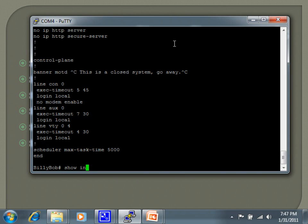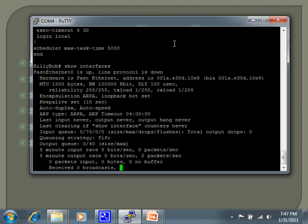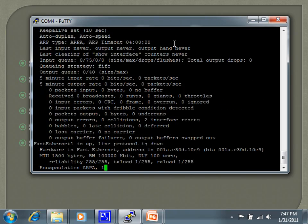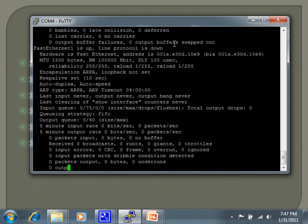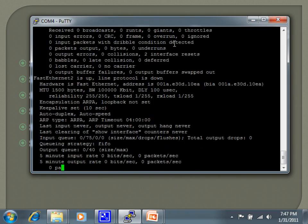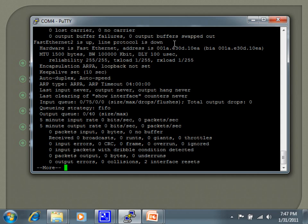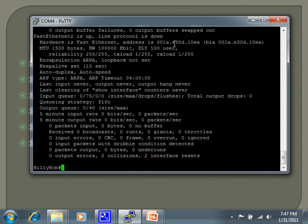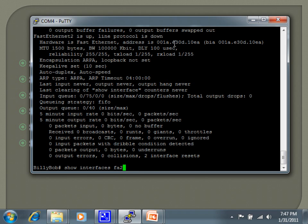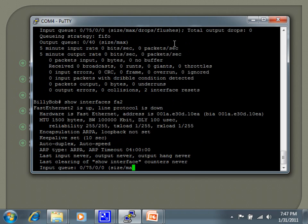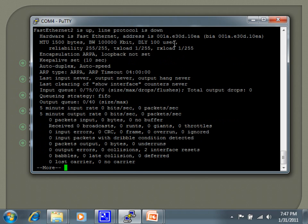If I wanted to specify just a particular interface, it would be the same command followed by the interface name. So let's say I just want to look at FA2, it'll just give me the output for FA2. You've got all your information about errors, that kind of thing, five-minute input and output rate, all that stuff.